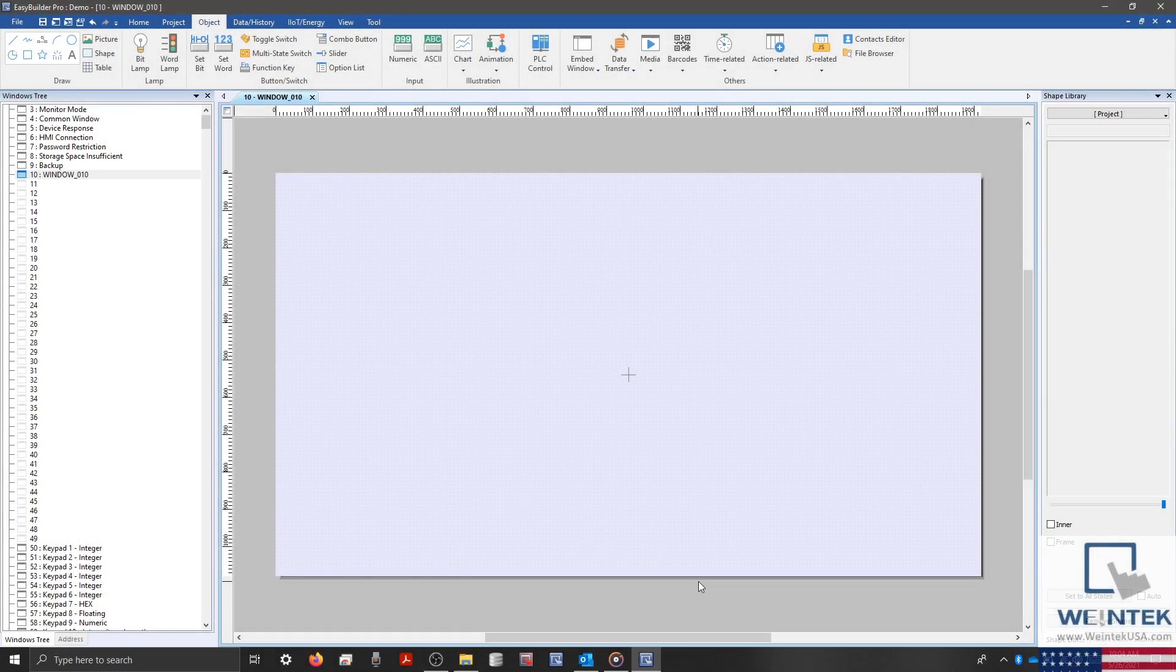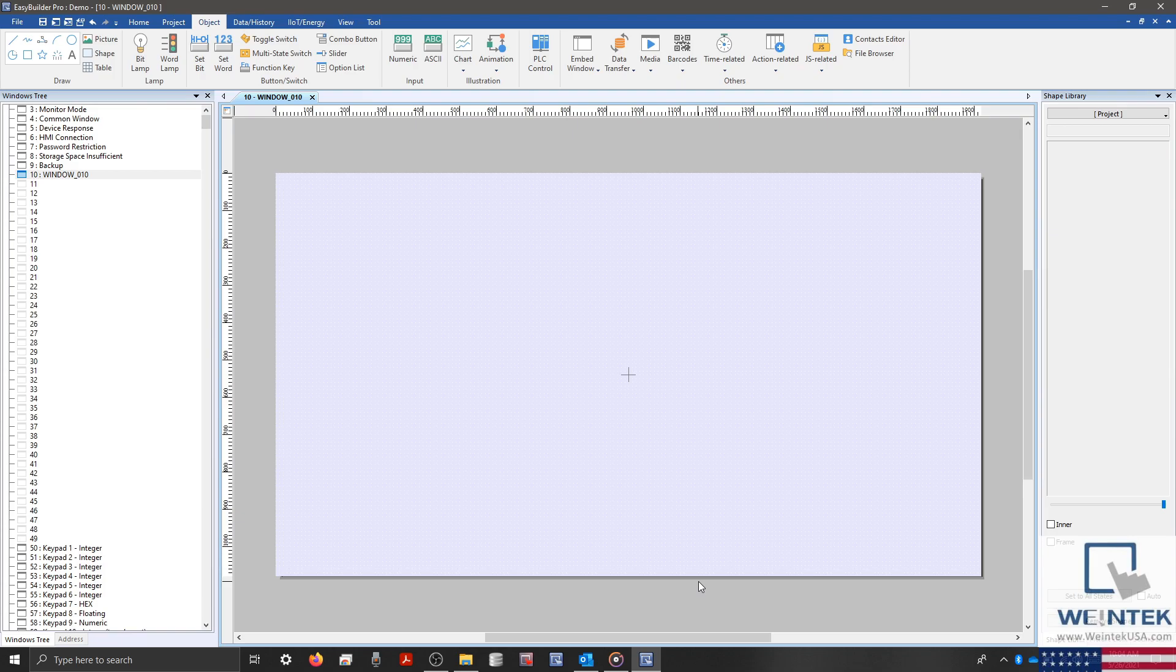Hello everyone. Today, we're going to introduce one of the latest additions to EasyBuilder Pro, the JSObject. This object was created to help developers meet the requirements of certain applications that cannot be met when using some of our standard objects.